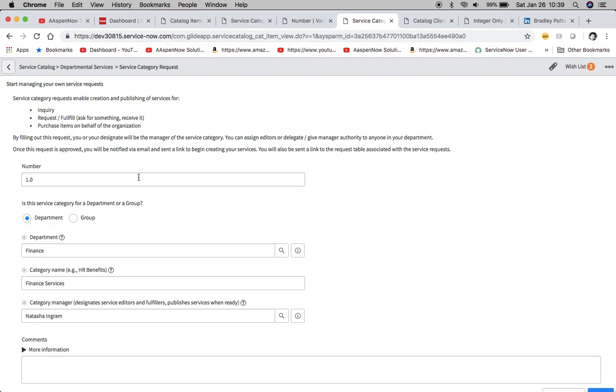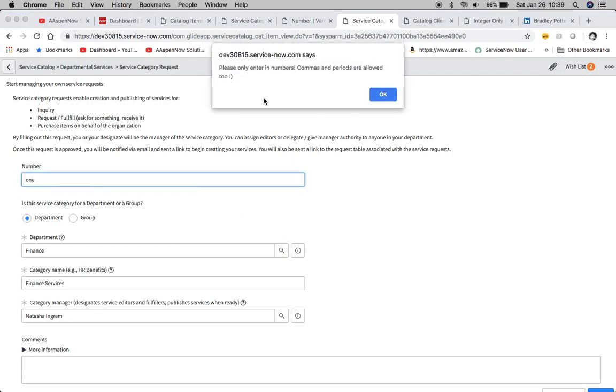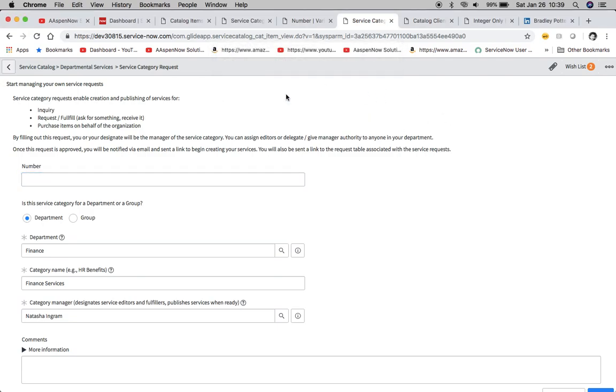We're fine, we're good to go, no error now. So if we type in the word 'one', not so good. It's going to kick out the error and this is a way to prevent people from putting in the incorrect information.